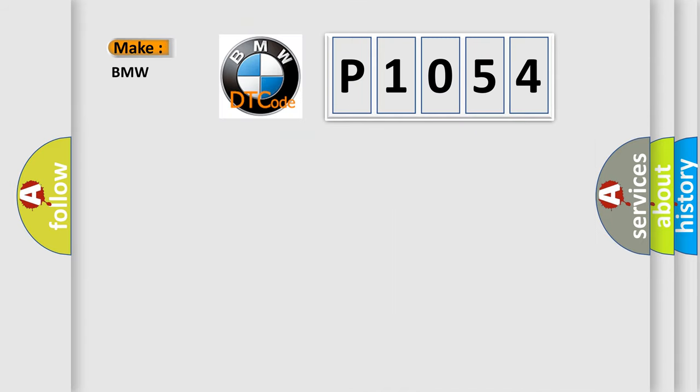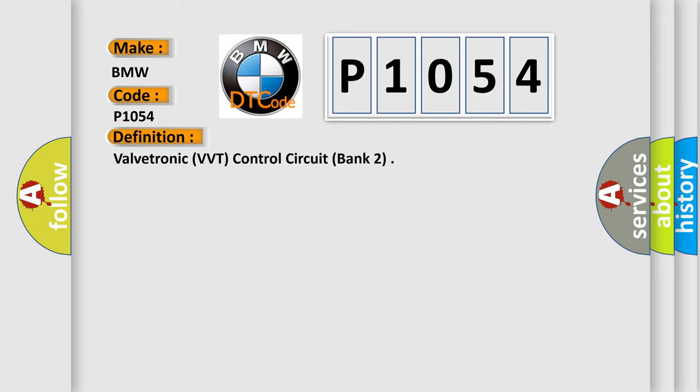So, what does the diagnostic trouble code P1054 interpret specifically for BMW car manufacturers? The basic definition is Valvetronic (VVT) control circuit, bank 2.